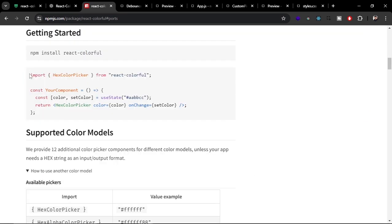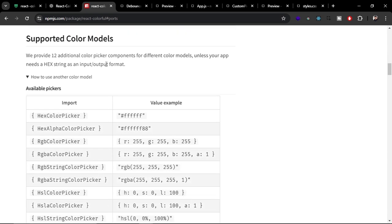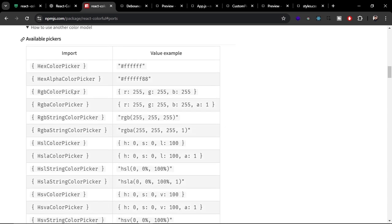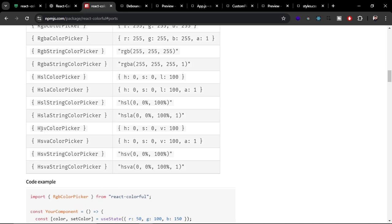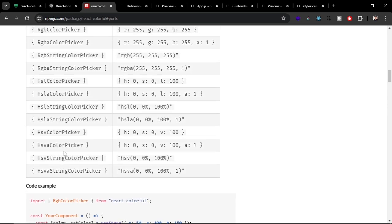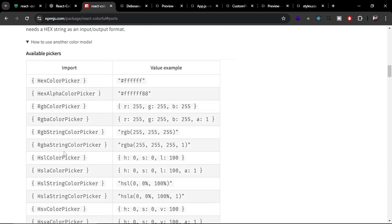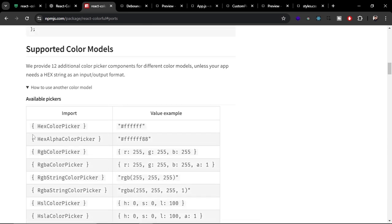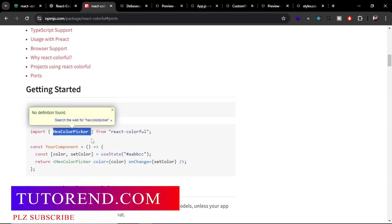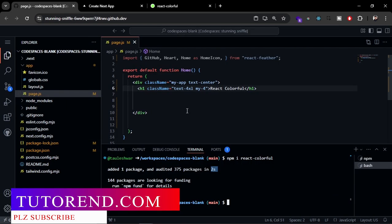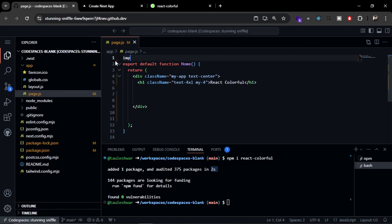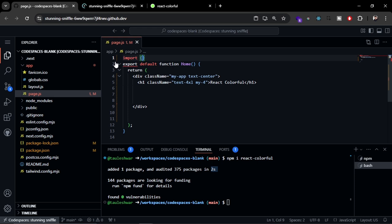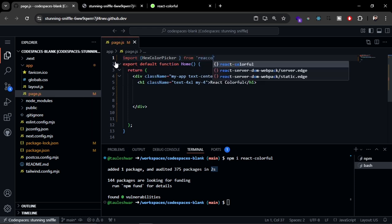Here you can see the most basic usage - you just need to import this hex color picker. This is one of the 12 color models available in react-colorful. You can see hex, hex alpha, RGB, RGBA, RGBA string, HSL. There are 12 including all the variants. The first one is the hex color that we are going to use right now. Let's just copy it from here and I'm going to import it on the top - import from react-colorful.